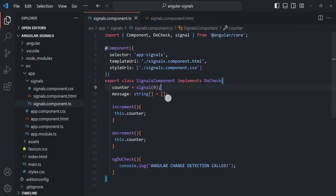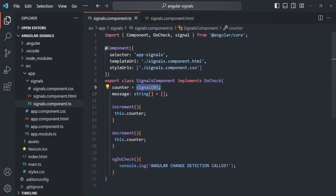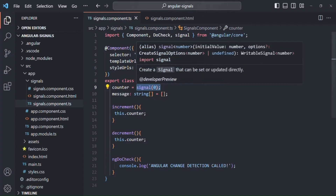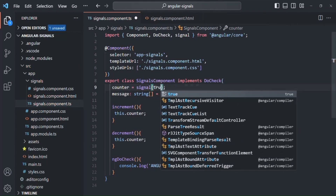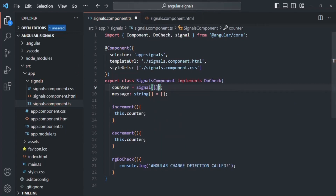Let's go to VS Code. Here we are creating a signal, and for the initial value, we are passing a numeric value, zero. Keep in mind that we can also pass a string value like 'hello', a boolean value like true, an array, or an object — any type of value can be passed as an initial value. Here we want to pass the numeric value zero, because we want to assign this counter signal with an initial value of zero. This signal we have created is called a writable signal, because we can update its value.